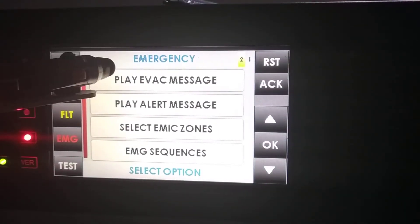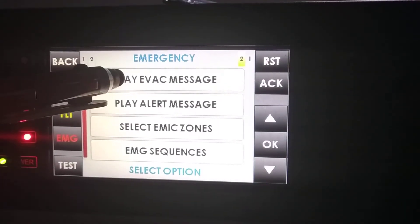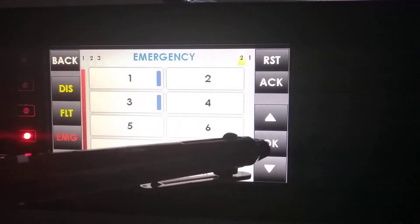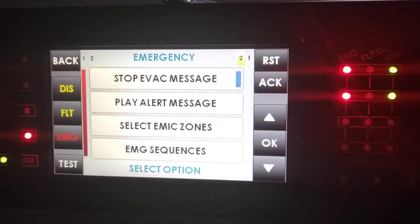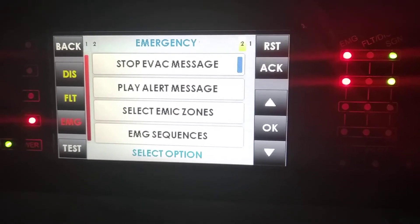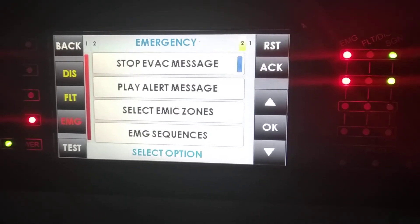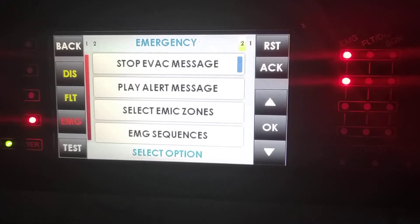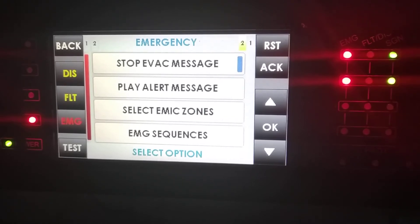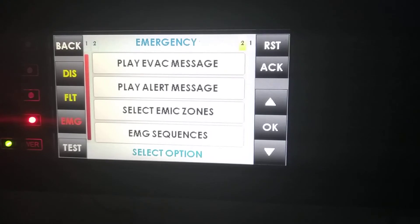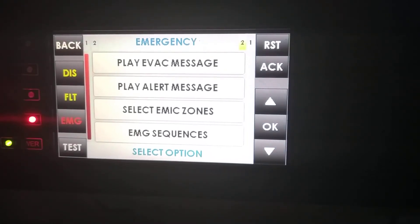Then we can play an Evac or an Alert message in any of the zones that we select. As we can see, the Signal LED and the Emergency LED turn on while the message is being sent. We can stop it at any moment, of course.